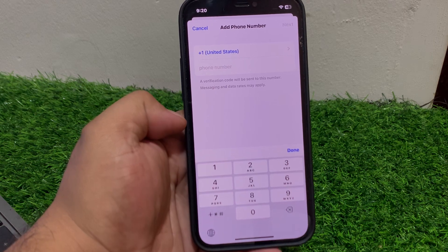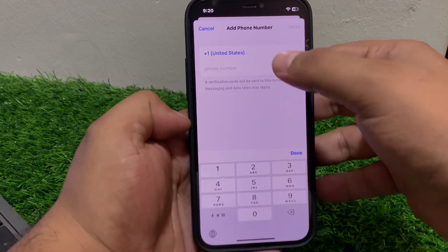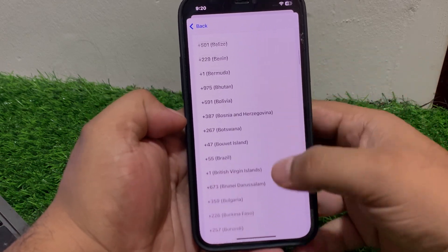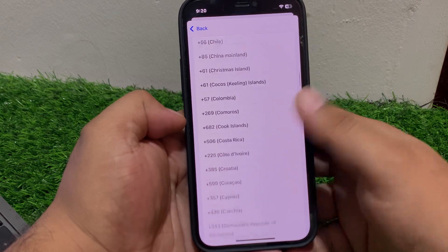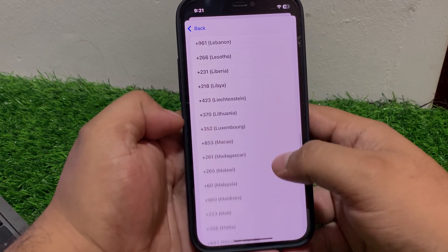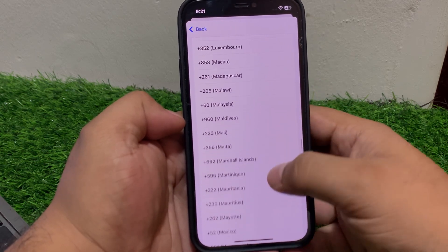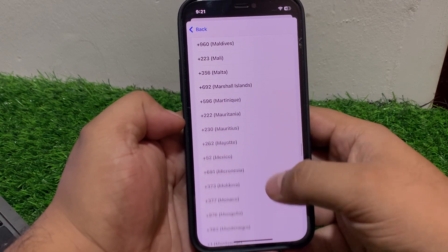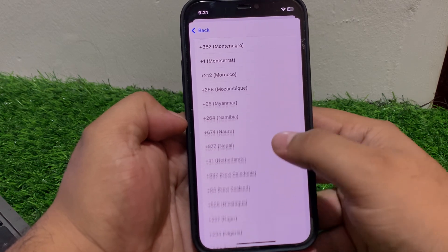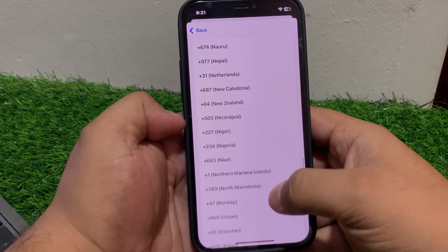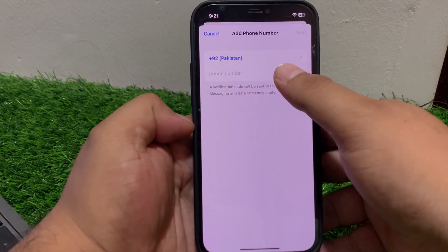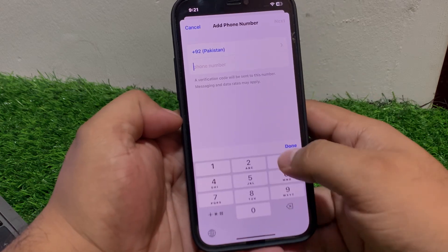If you already have your phone number added, simply remove it and change your phone number. Select your country or region. You can see it appears on screen — select your country, then enter your trusted phone number.